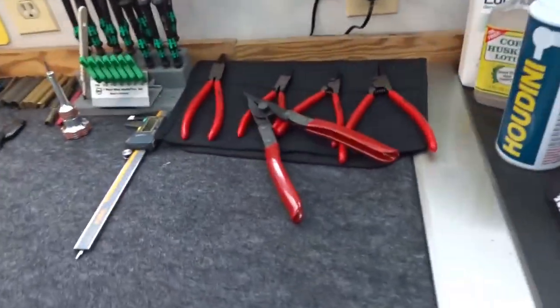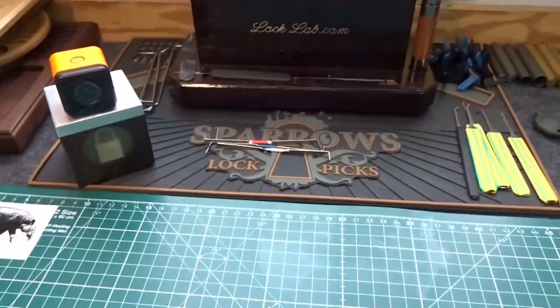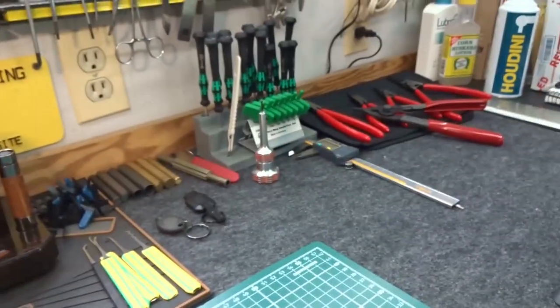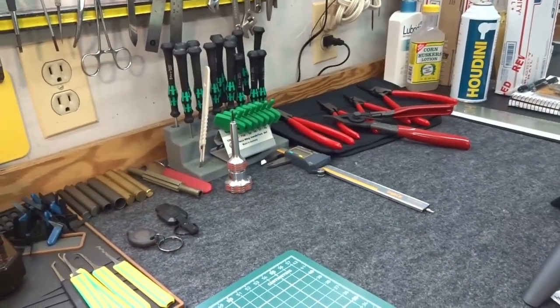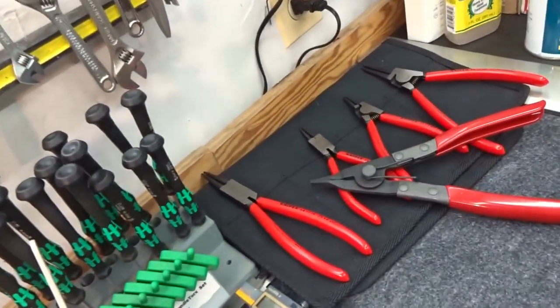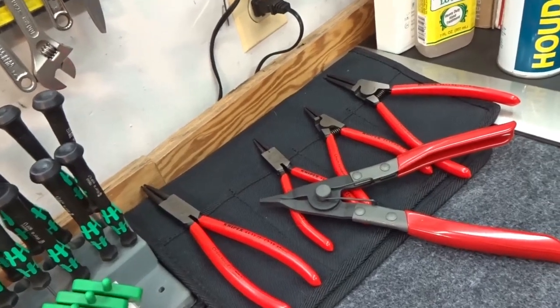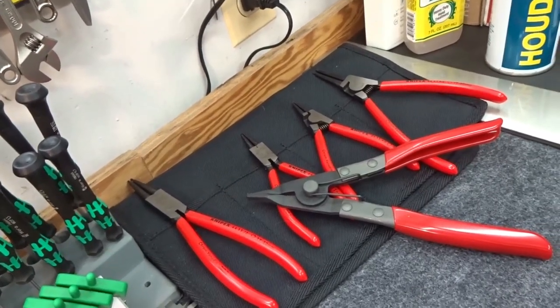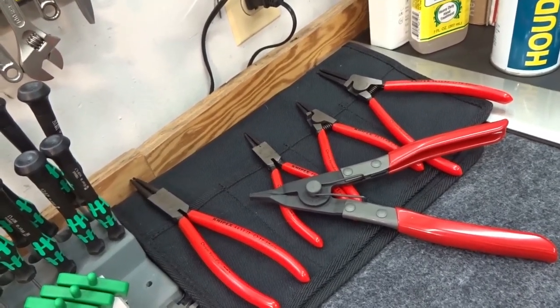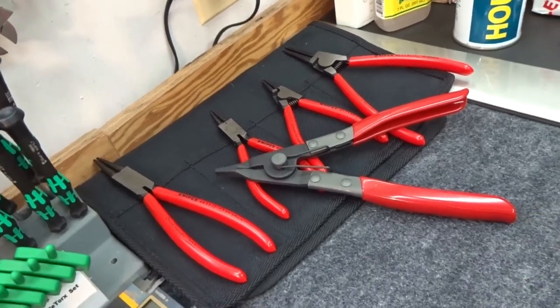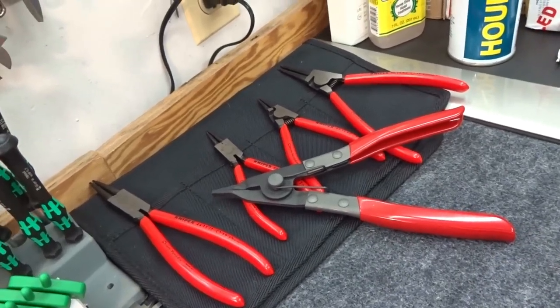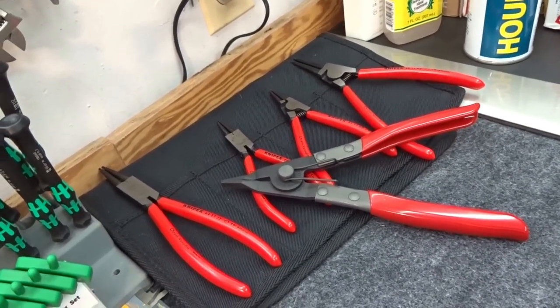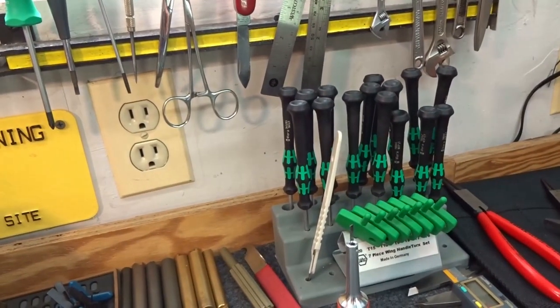I'm going to go ahead and put the camera back in the original position and show you just how everything is laid out. On the far right, those red handles - that's a fairly new set of Knipex, both large and small, internal and external circlip removers. And the big one on top, somebody recommended I grab that from Craftsman for the larger circlips.